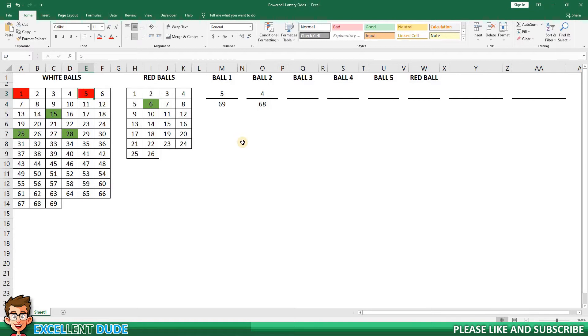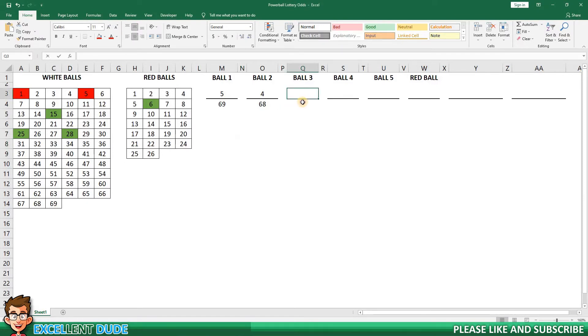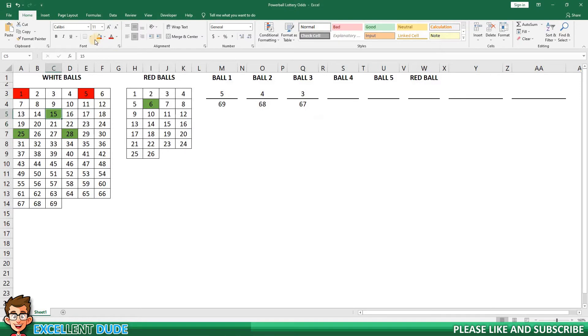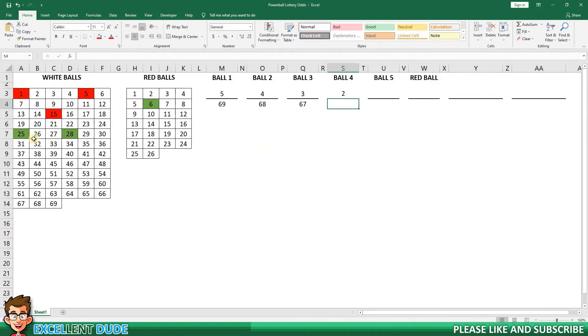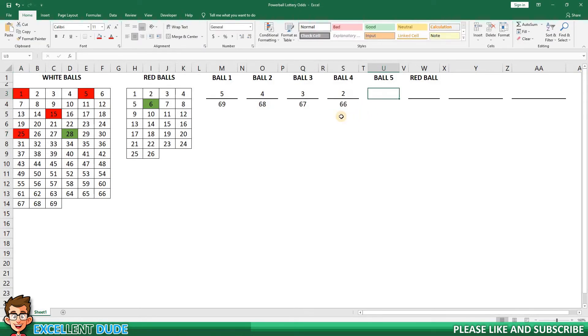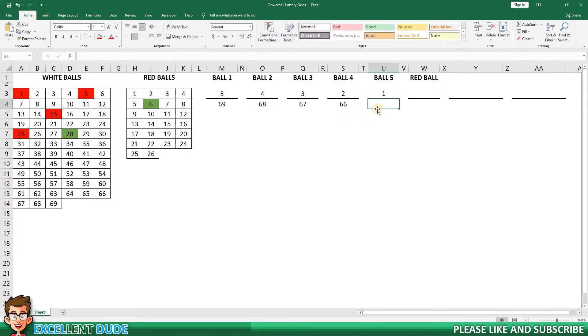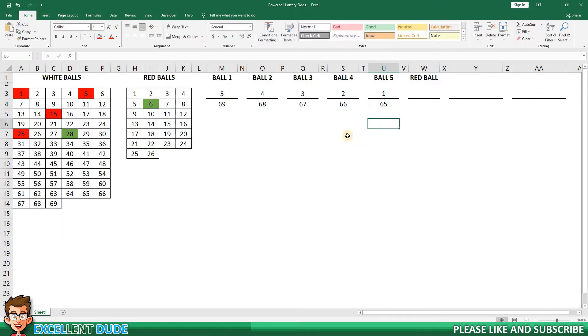Now for the third ball. What do you think the odds are? If you said 3 and 67 you're correct. I'll enter this as a fraction of 3 over 67 and mark off one of my numbers in red. For the fourth ball it'll be 2 and 66. Once again I'll mark off another number in red so I only have one left. And for the fifth ball, you've guessed it, the odds will be 1 and 65. So now we have the odds of getting the winning numbers for the white balls.